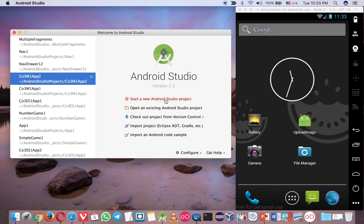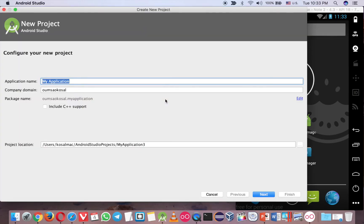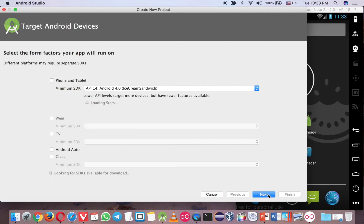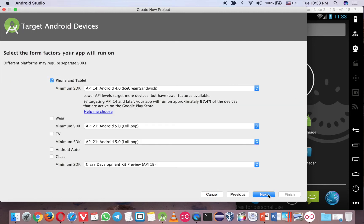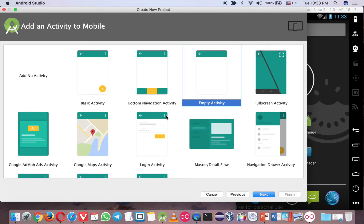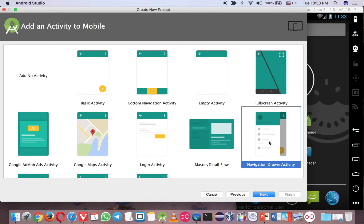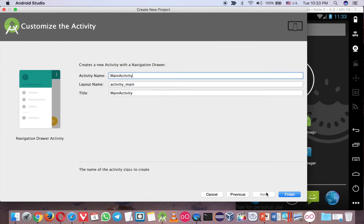So let's start a new project here. Just call Nav2 because I have another Navigation Driver. And here, just use Android 4.0 is good because a lot of people use that, and now you can use Navigation Driver from the template here. Just keep the same name, MainActivity.